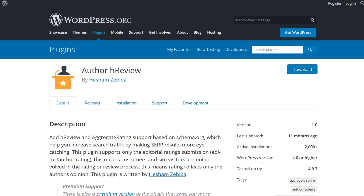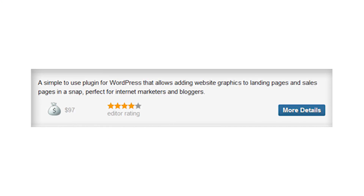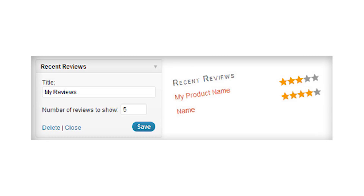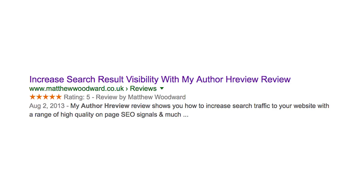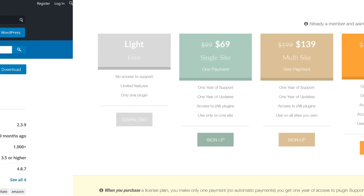Number seven: Author H Review. The plugin is rather light on features, but it does its job. If you like the feel of the plugin but you want something a bit more robust, then you're in luck. The author managed to extend the plugin into a premium version that gives you more control, features, and even templates that you can use.